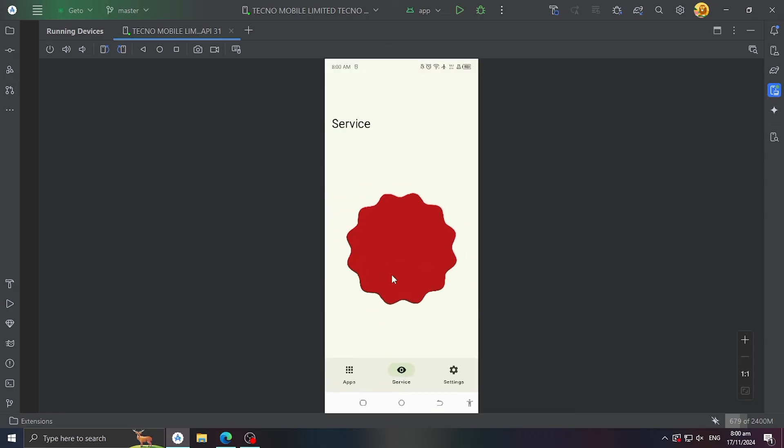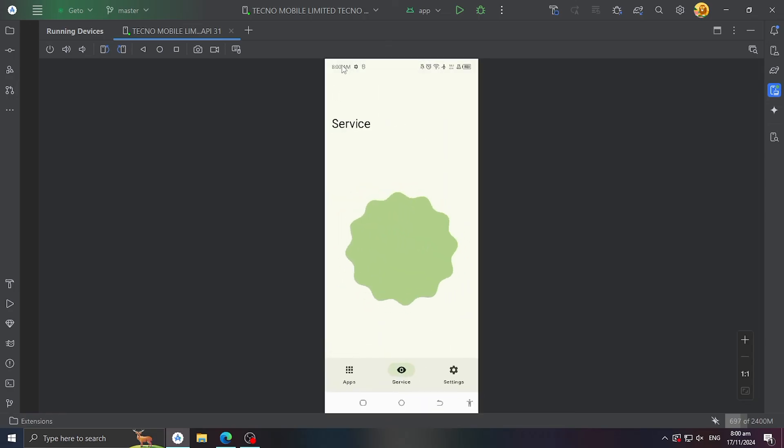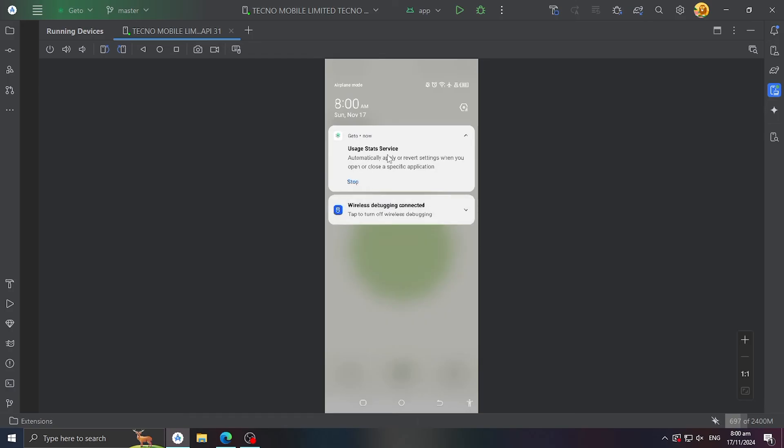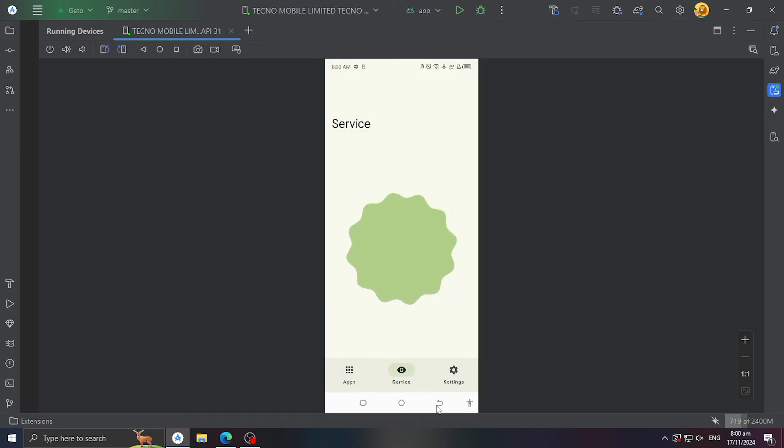Now click the wavy circle to start the service. You can see this notification running.